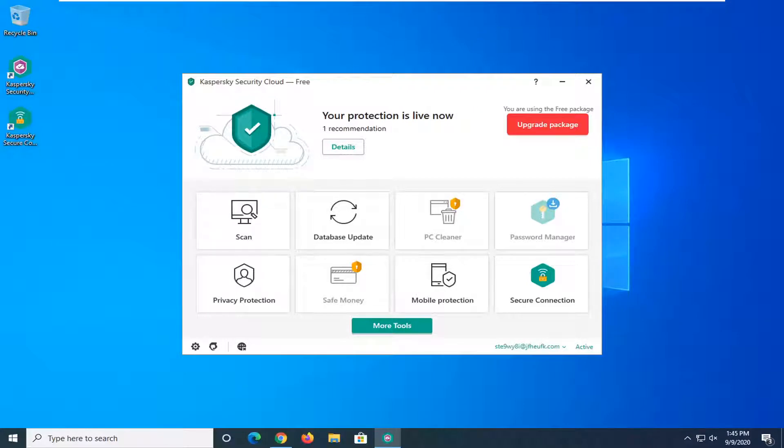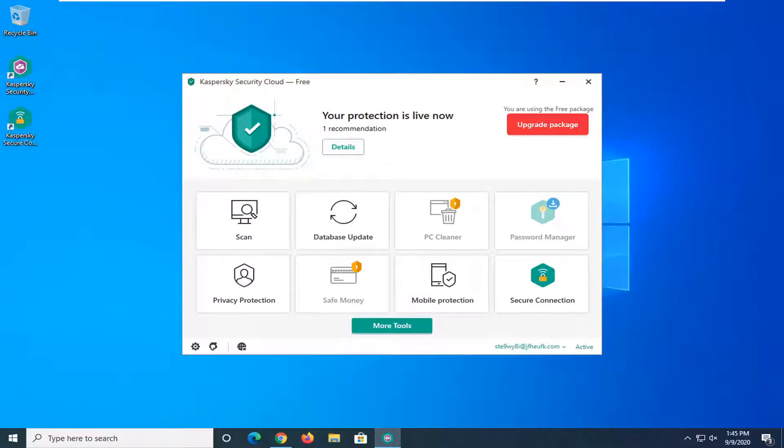In today's tutorial I'm going to show you guys how to run a full computer scan with Kaspersky Security Cloud free antivirus. So it should be a pretty straightforward tutorial and without further ado let's go ahead and jump straight into it.